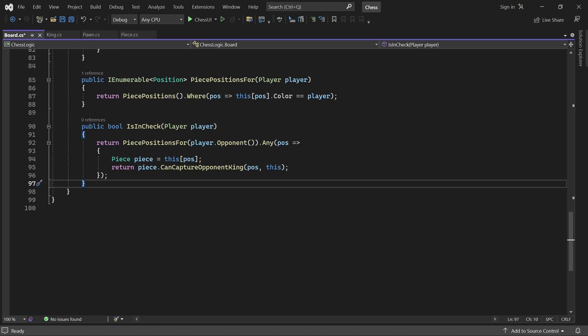In the final part of this video, we'll use isInCheck to filter out any moves which leave the current player's King in check. To achieve this, we need a way to copy the board itself.